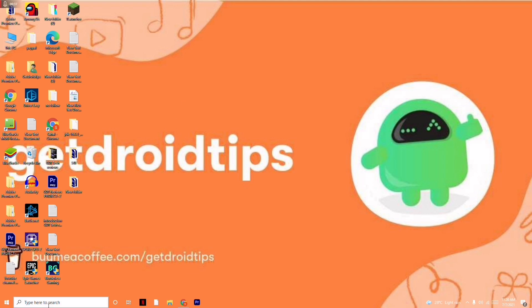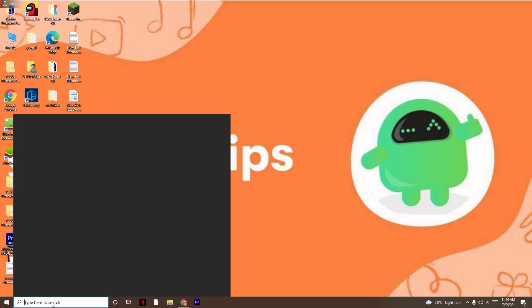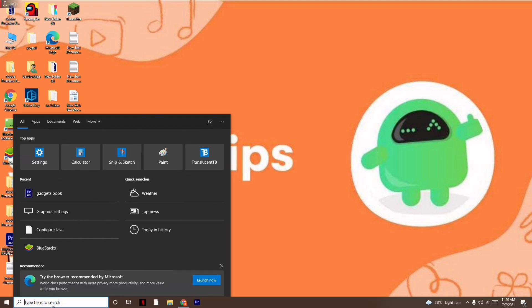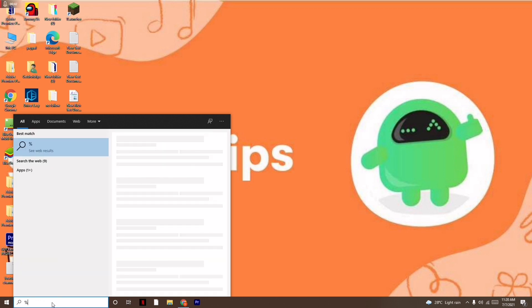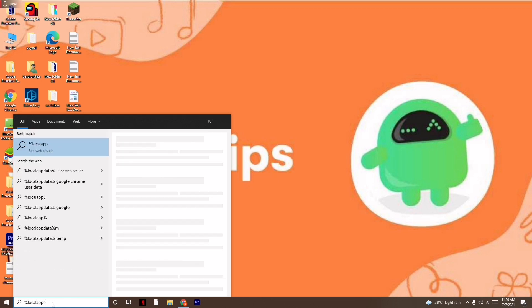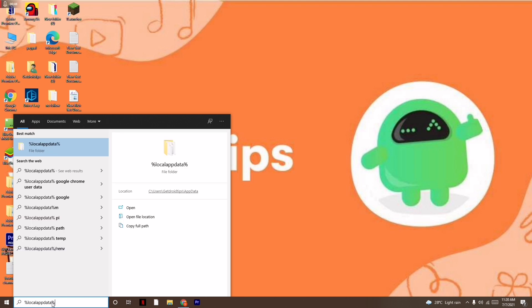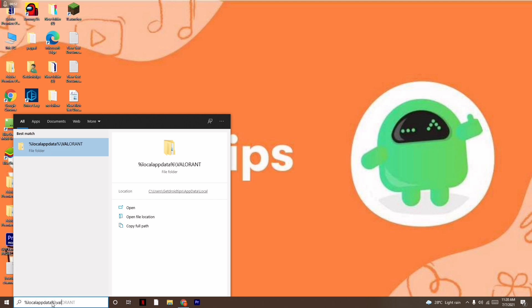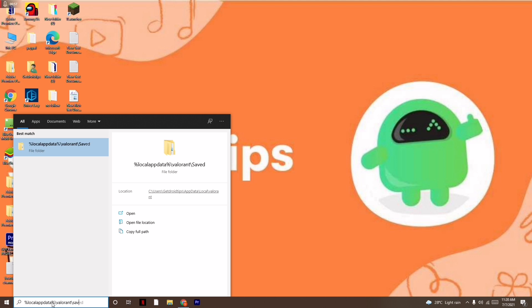Click on the search bar and type %localappdata%\valorant\saver. I'll be giving this in the description so you don't have to worry. Just type this in the search and open the folder.